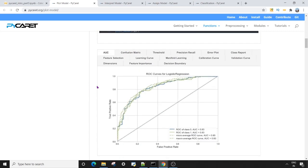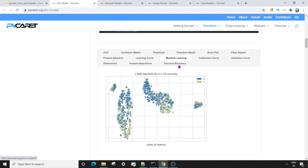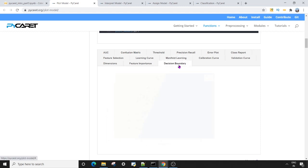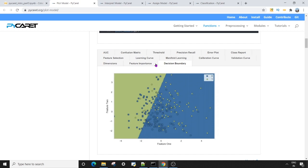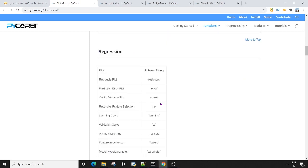One great feature in the documentation is the tabs available for each plot type — you can click on a tab to preview how a plot looks. For example, you can check the area under the curve plot, the confusion matrix, manifold learning, or the decision boundary just by switching tabs. Next, the regression plots include residuals, error, Cook's distance, recursive feature elimination, and many more, again with preview tabs available.